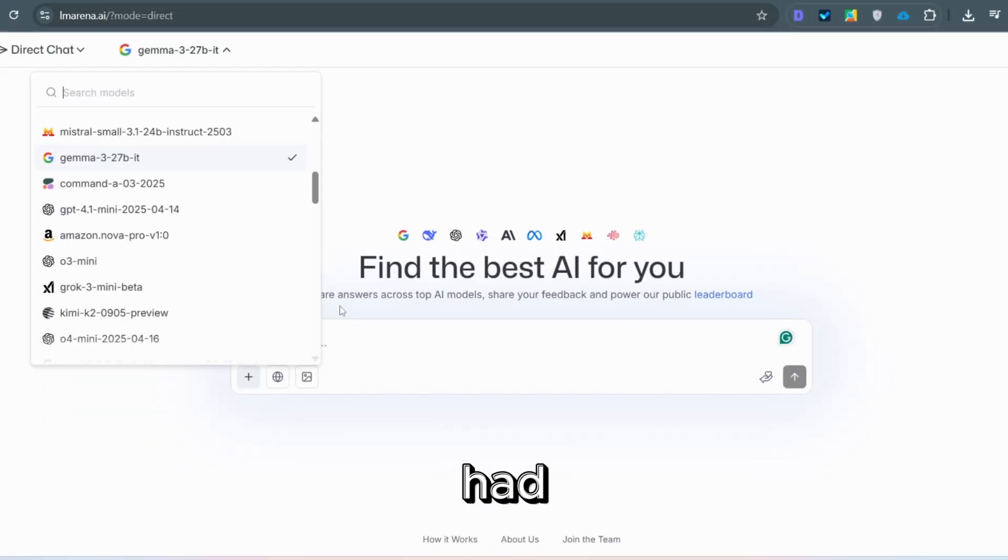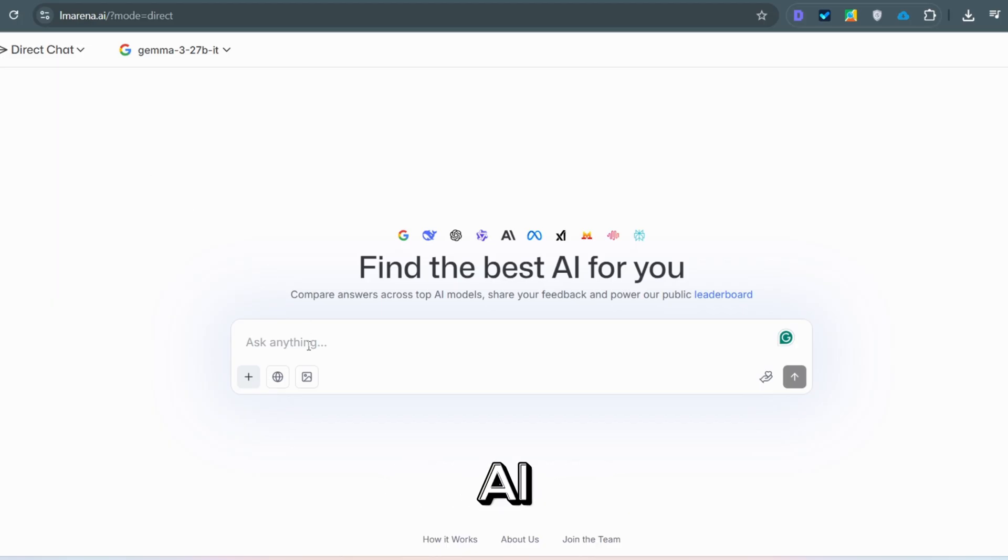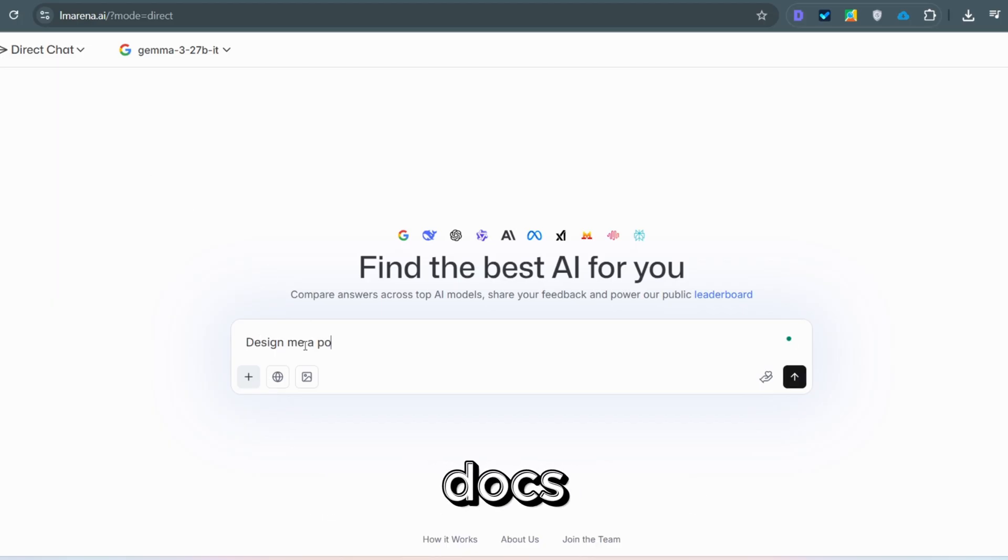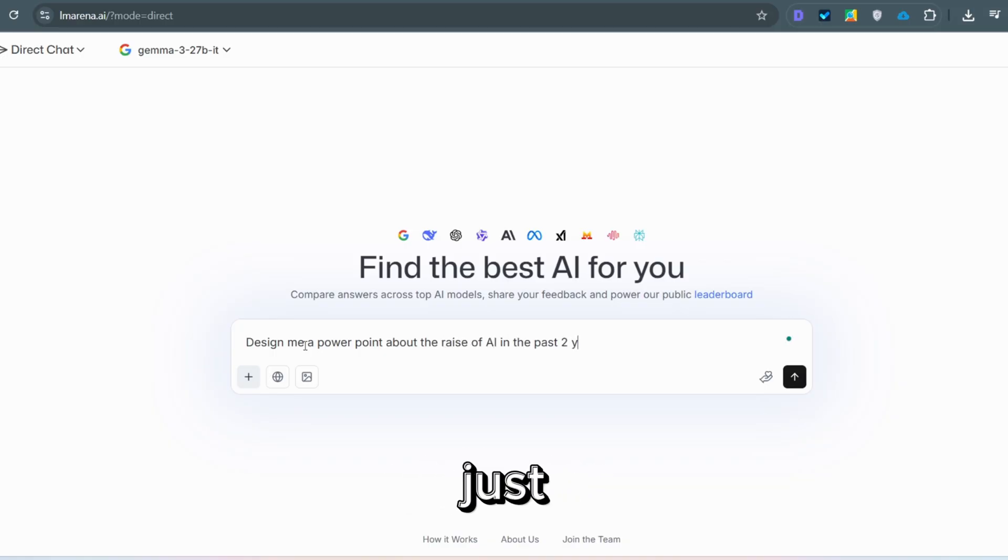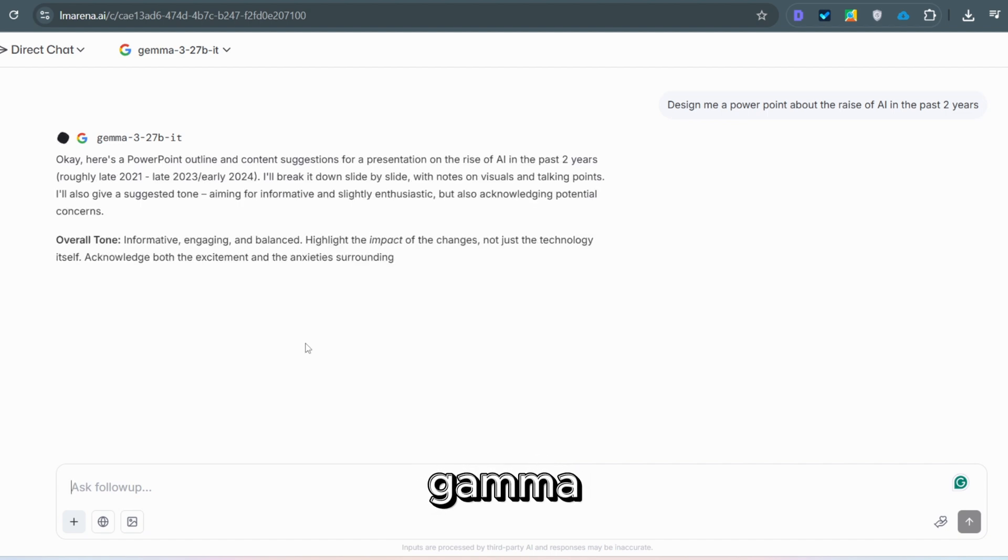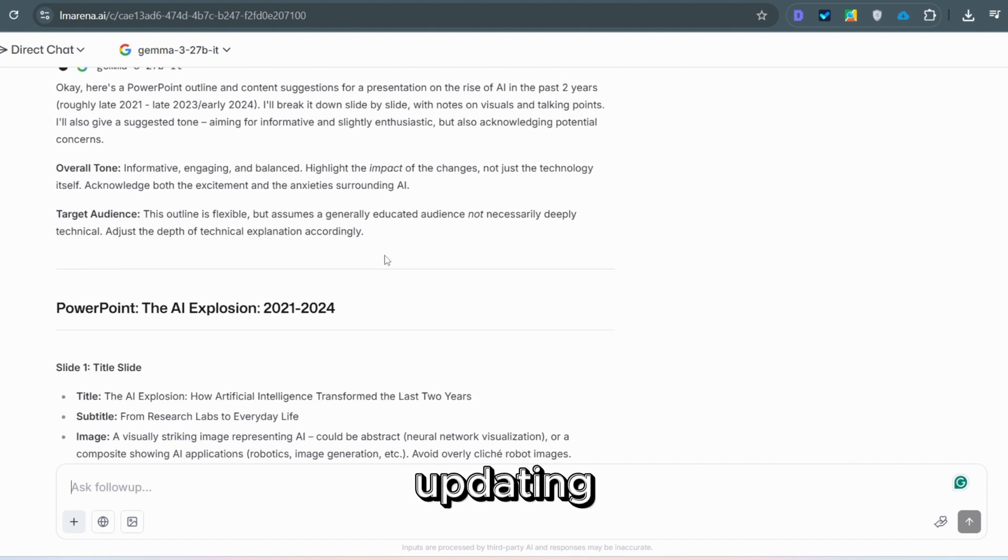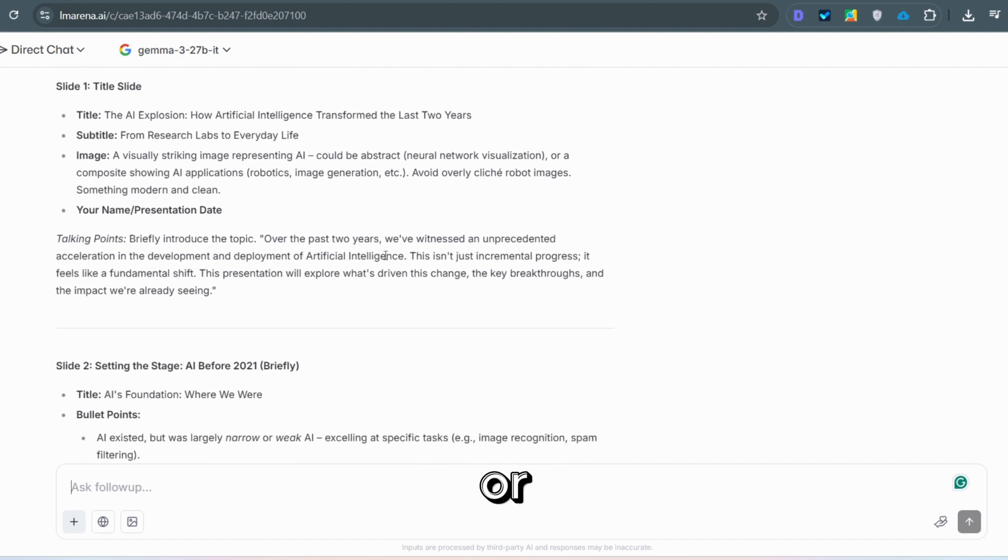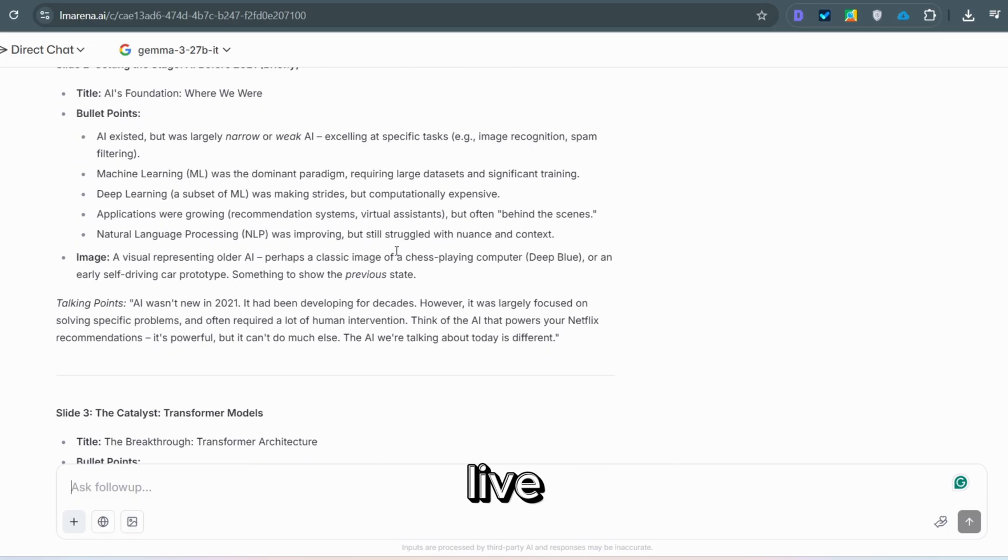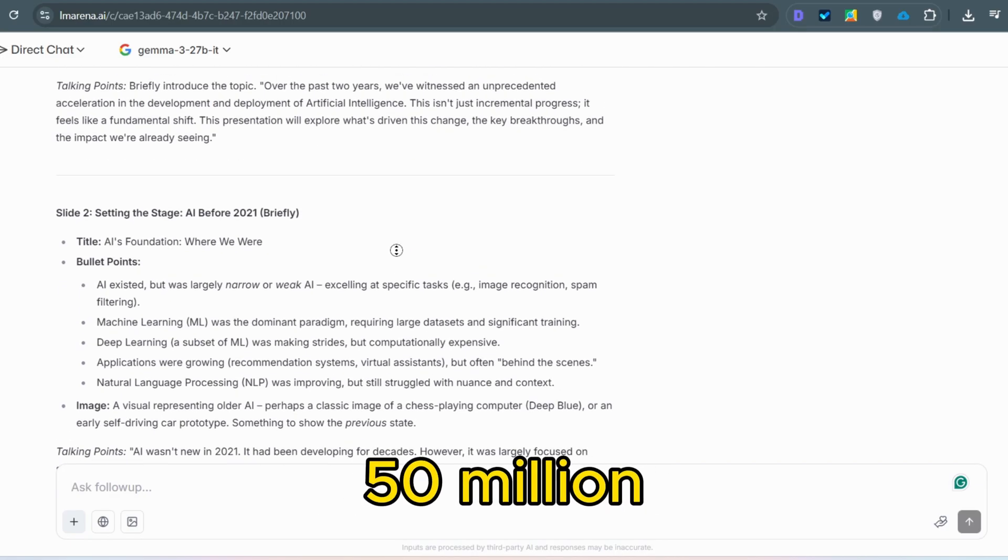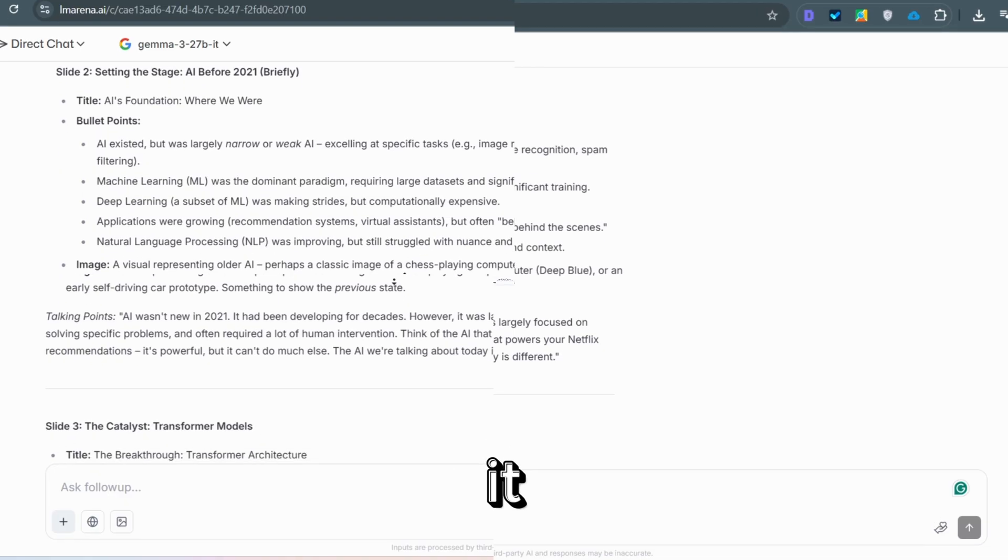Ever had a great idea die inside a messy PowerPoint? Meet Gamma, an AI app that builds beautiful presentations, docs, and websites in minutes. It's powered by 20-plus models handling layout, writing, and images. You just describe your project, pick a style, and Gamma does the rest instantly updating themes, replacing images, or exporting to PDF, PowerPoint, or live web pages. Over 50 million users already rely on it.